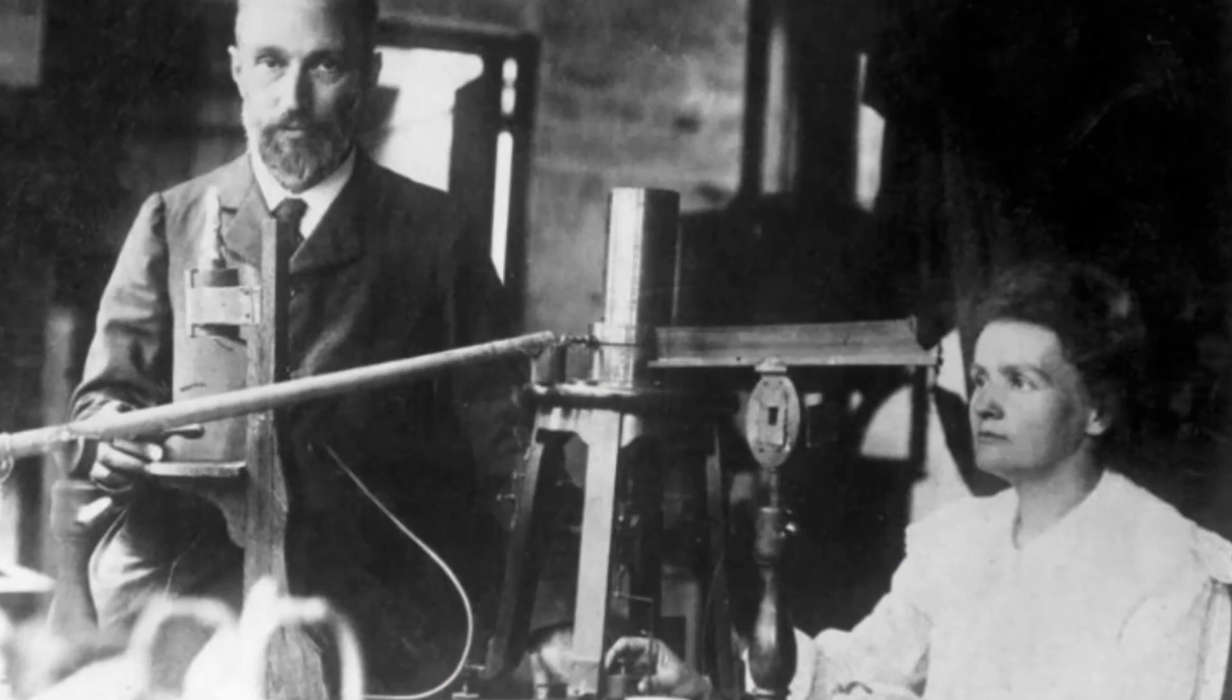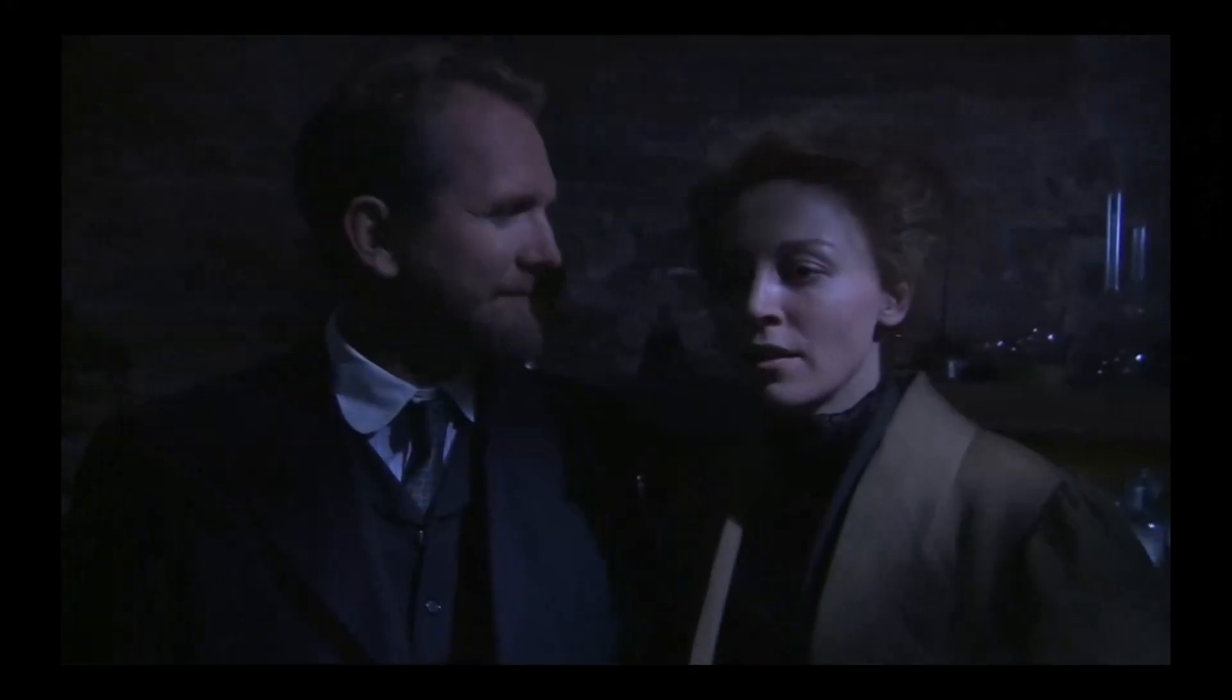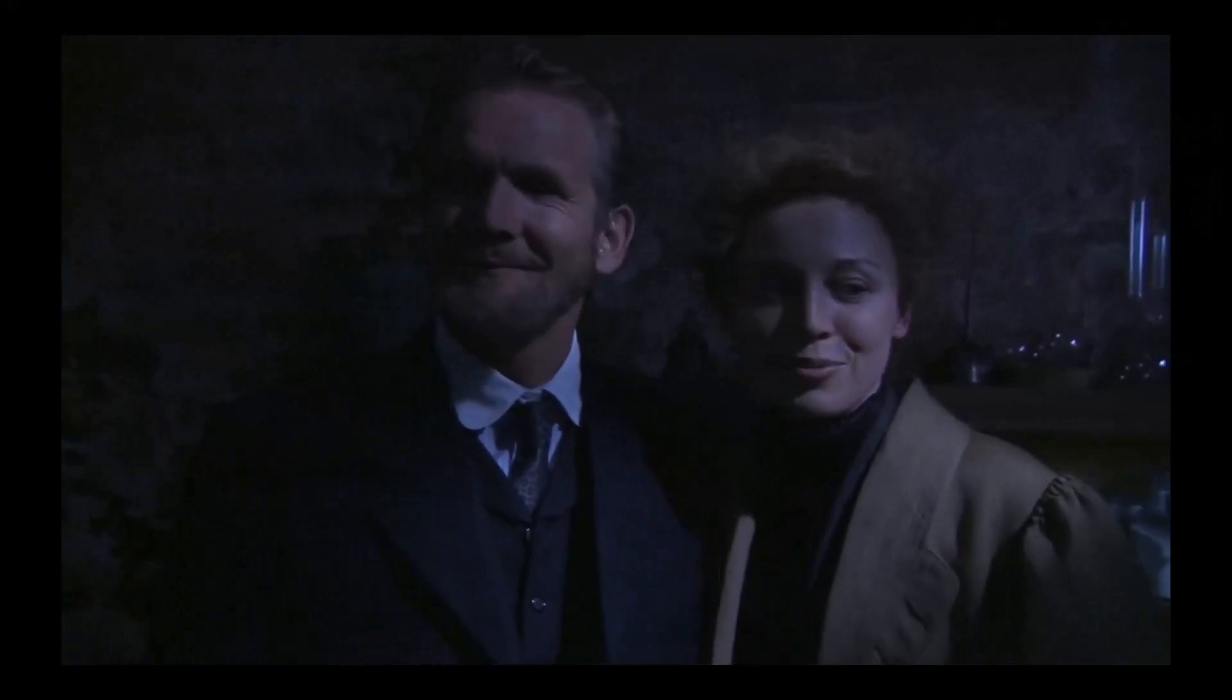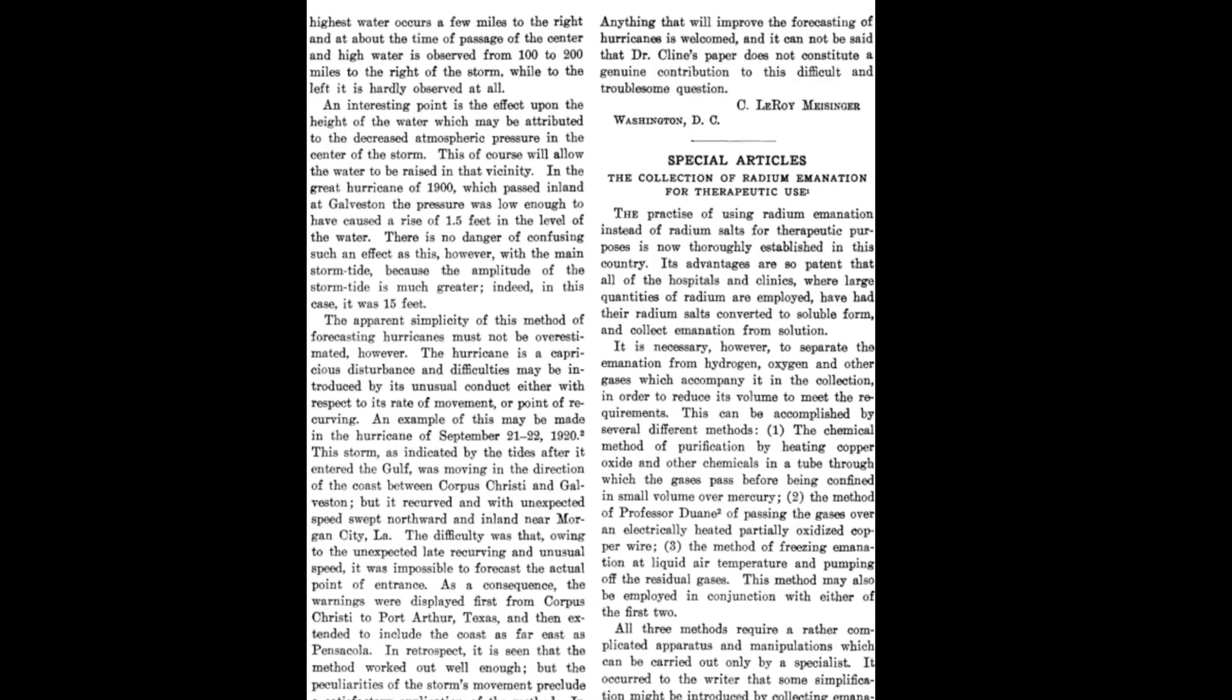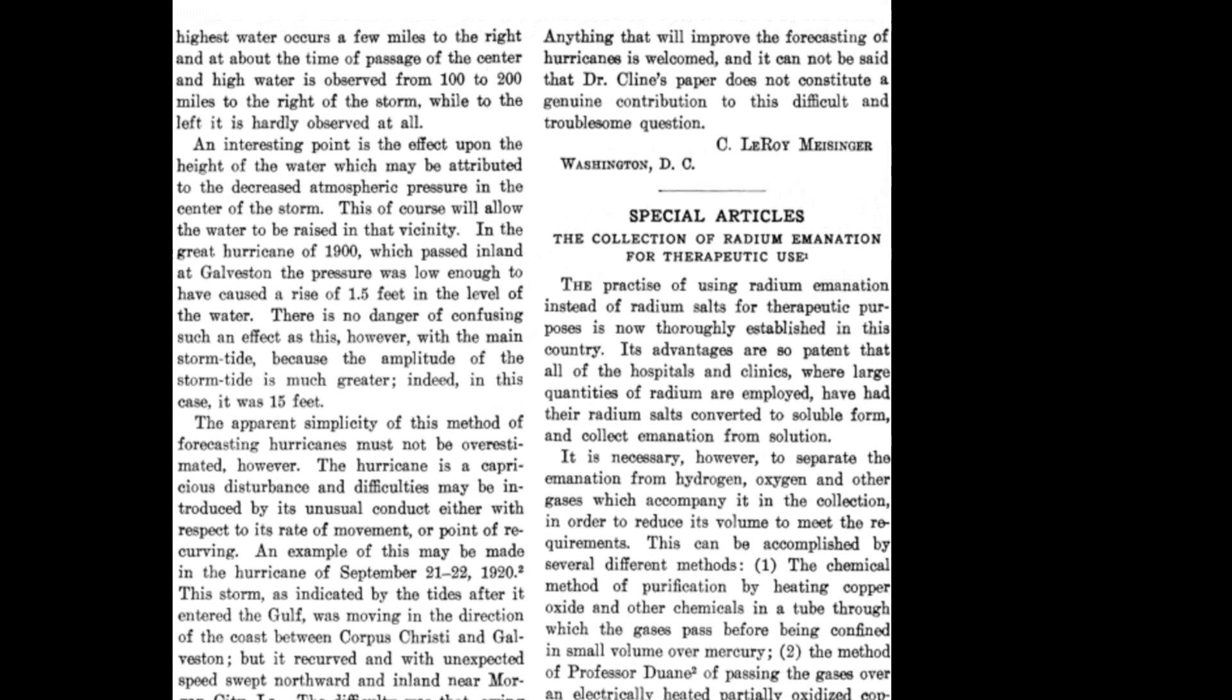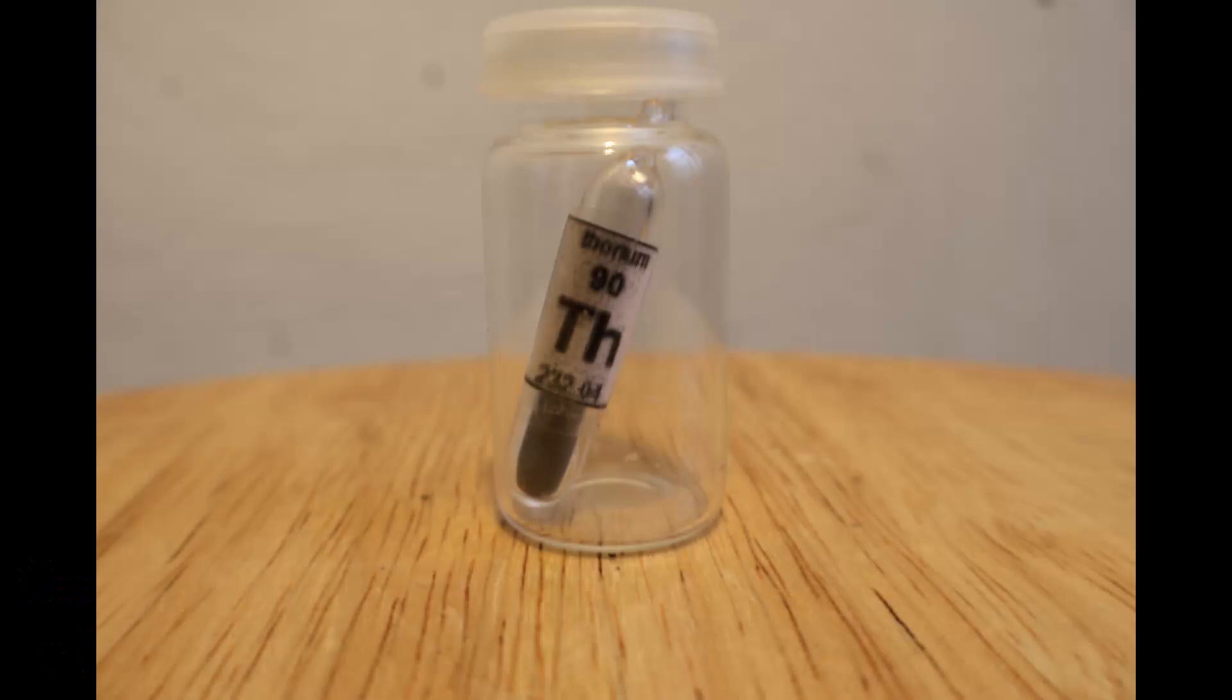Already in 1899, Pierre and Marie Curie noticed a lingering radioactivity wherever radium had been stored. At the time, this phenomenon was labeled emanation, and for some years, all the known radioactive elements were found to have similar emanations.